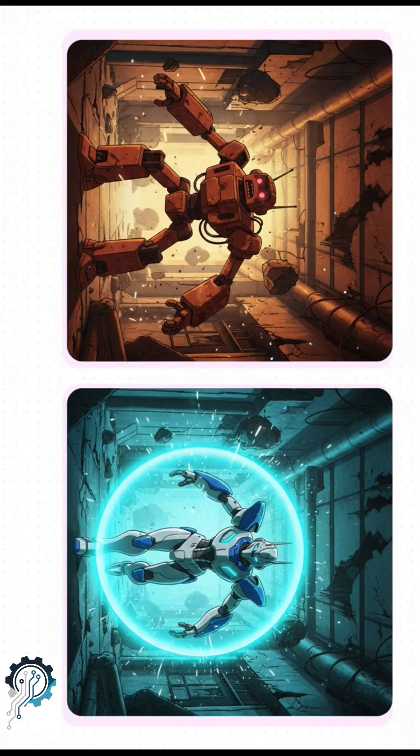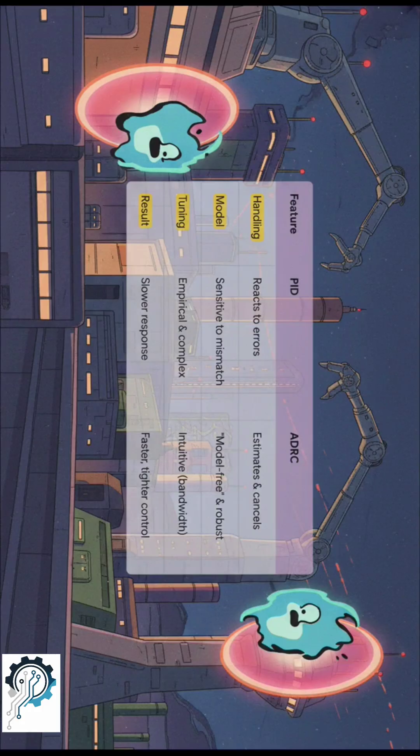So let's put them head-to-head. You have PID, which is reactive, versus ADRC, which is proactive. When you break it down, ADRC is just more robust, way easier to tune, and gives tighter control.